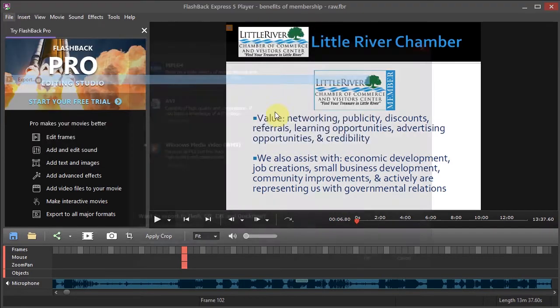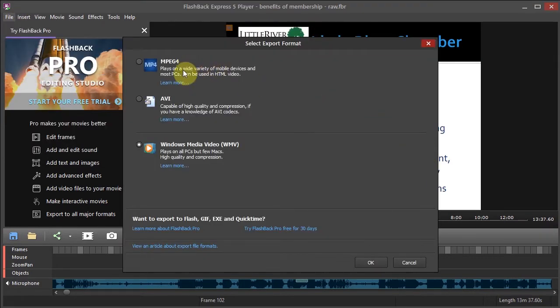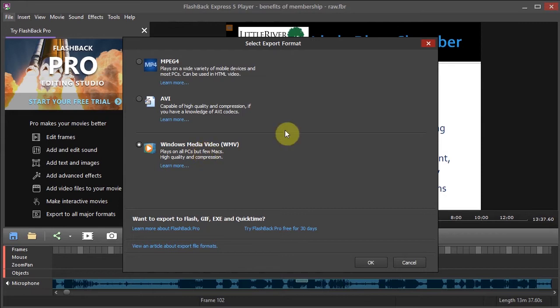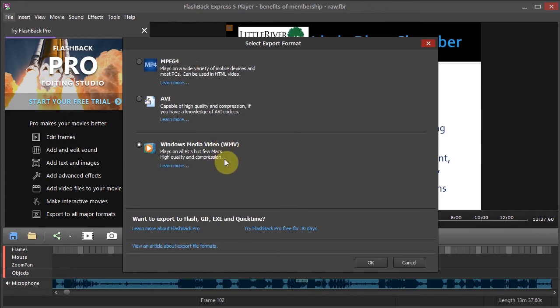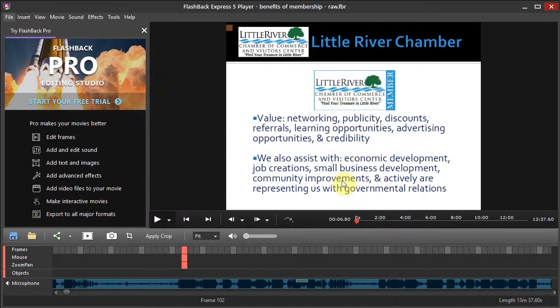So I just clicked on file, export. And I like WMV but you might also just try MP4. Those are the two that I think are pretty common. So I'm going to click OK.